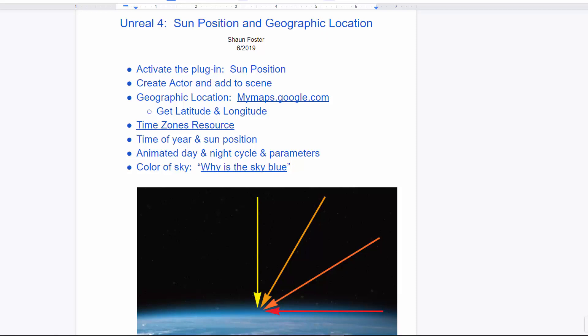Hi, this is Sean. In this tutorial, I'm going to go over the Sun Position plug-in in Unreal and talk about how to set up specific geographic locations and time of year for modifying or getting specific results for an external lighting setup.